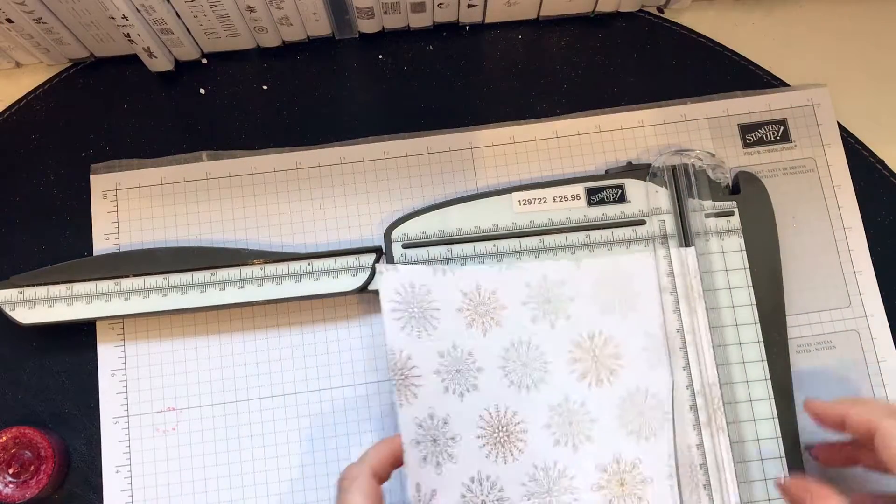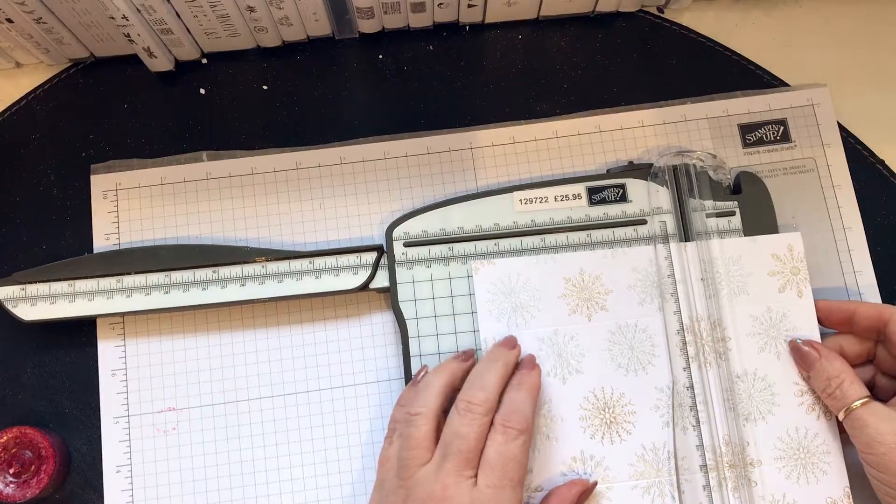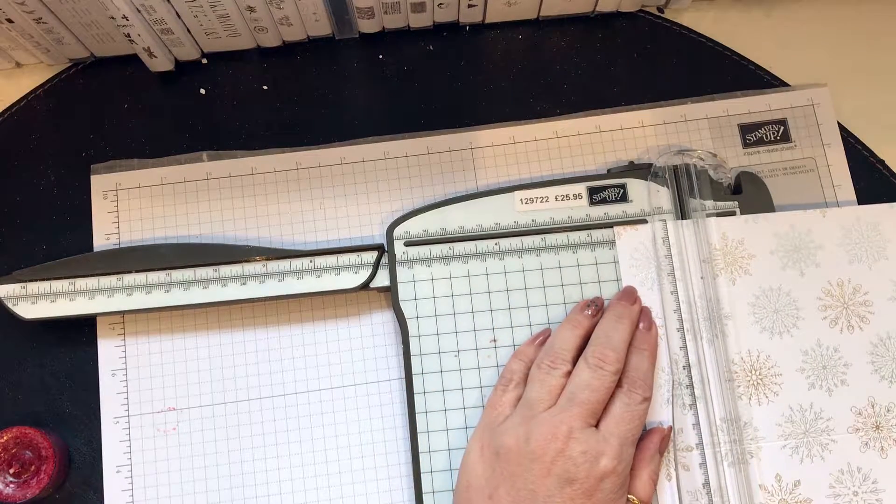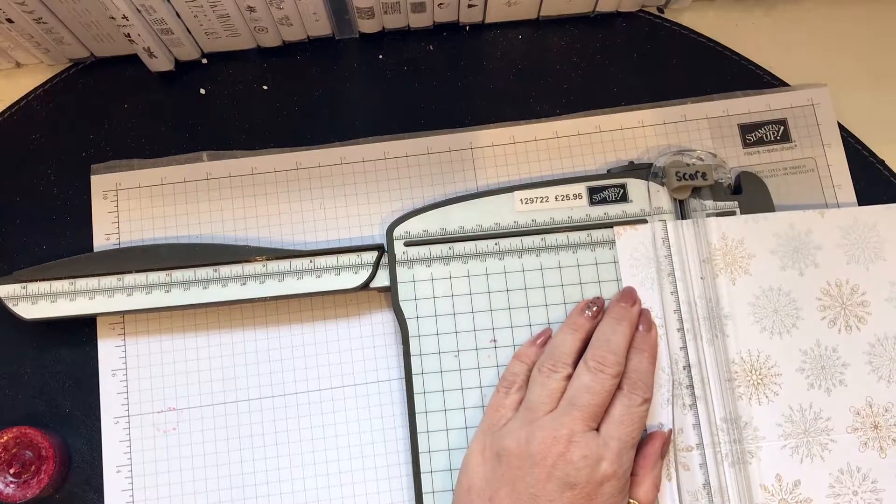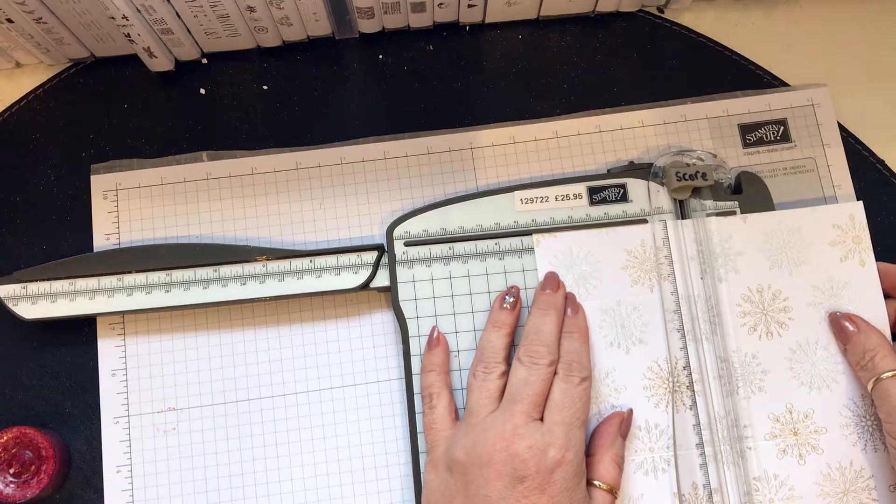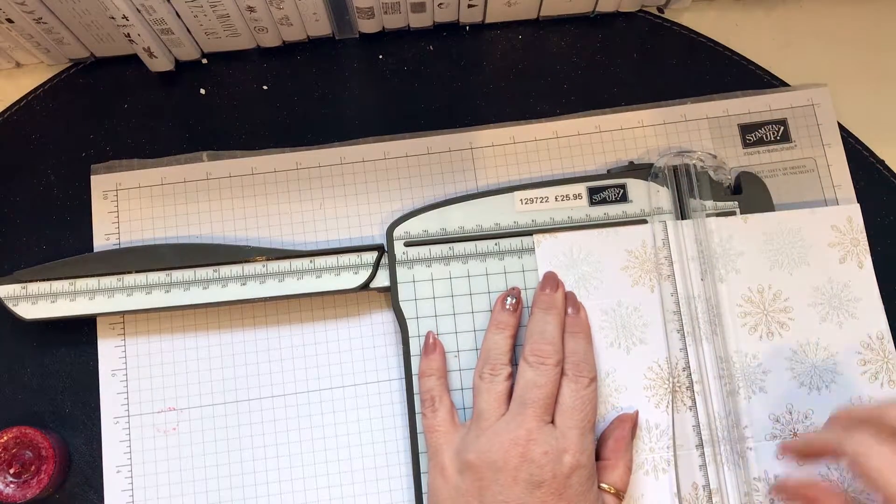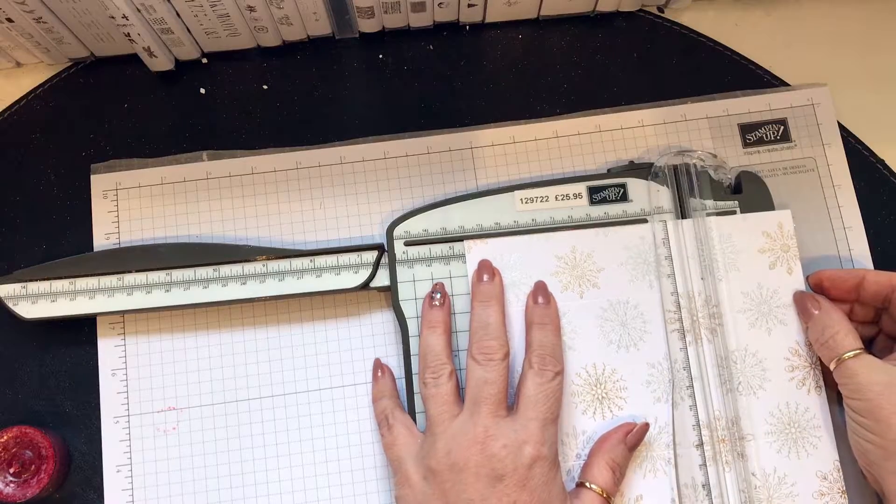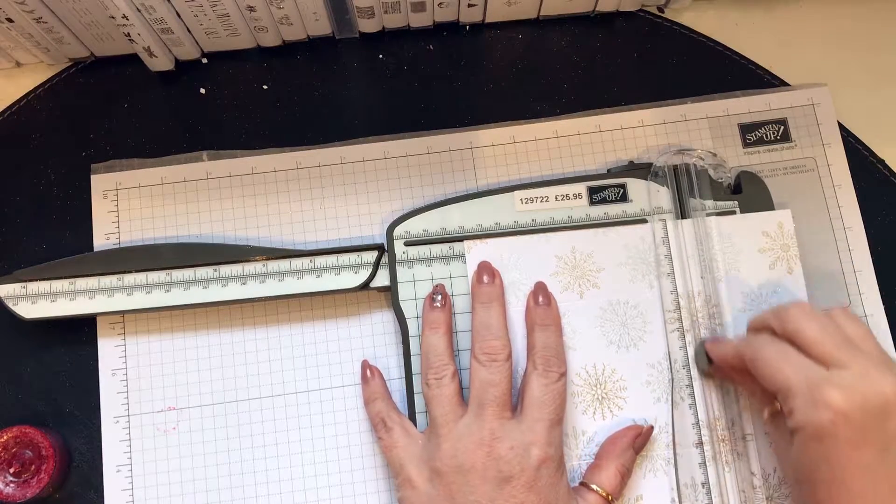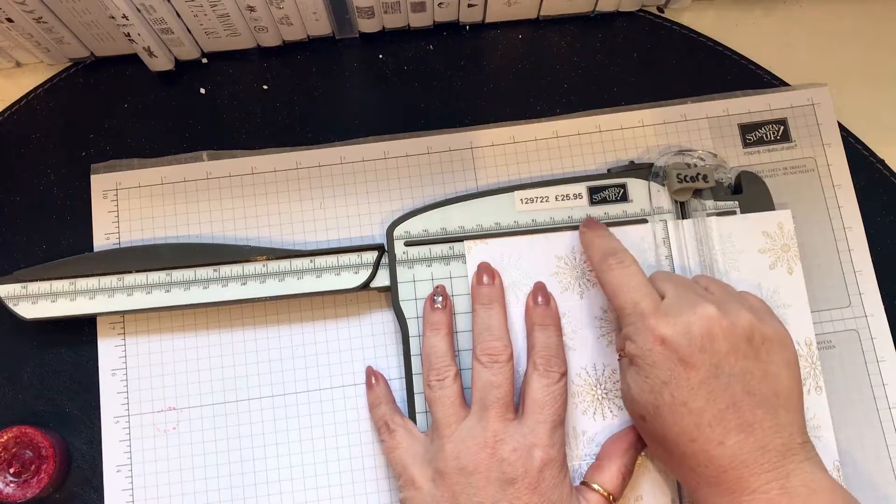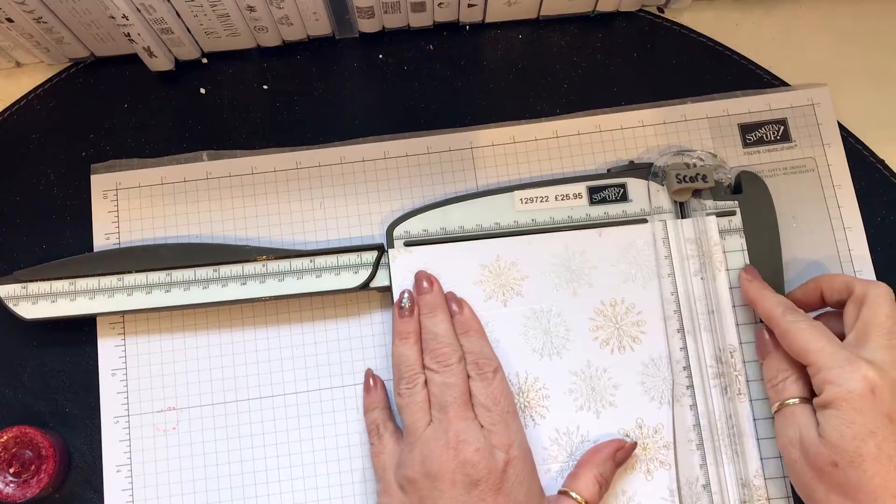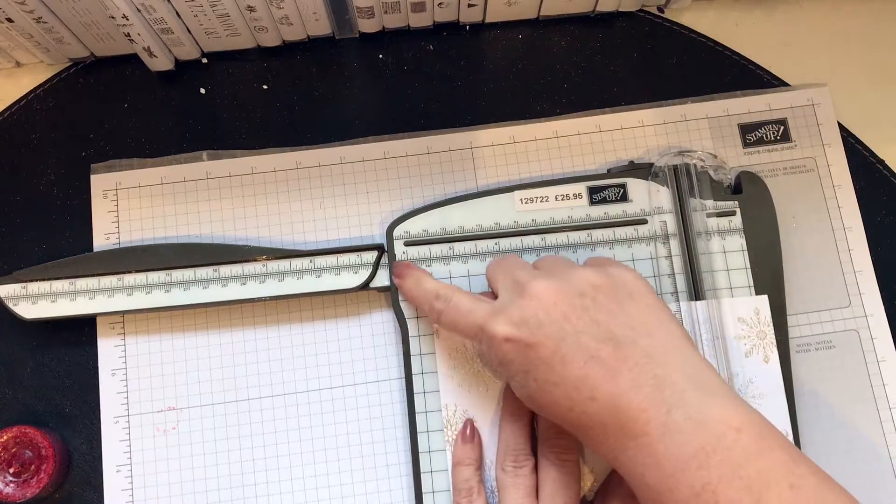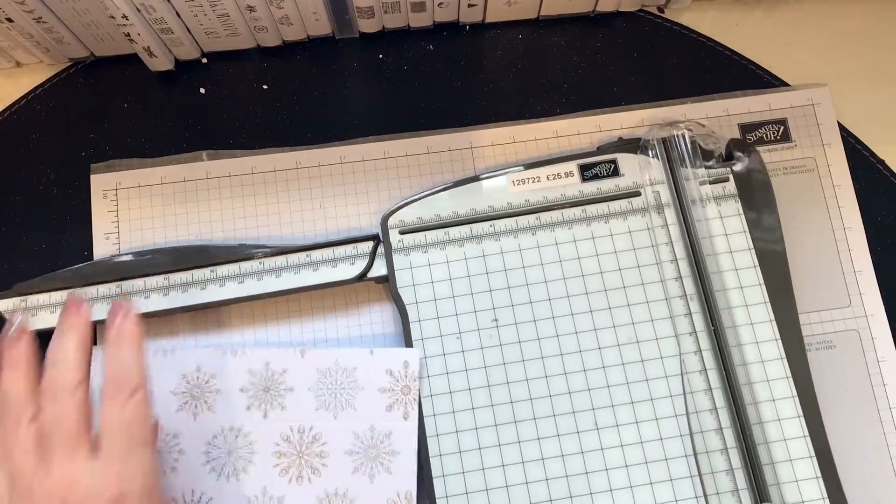Turn it so it's on the longer side and you're going to score it at one and a half, three and a quarter, four and three quarters, making sure it's lined up, and then six and a half is right in the middle.